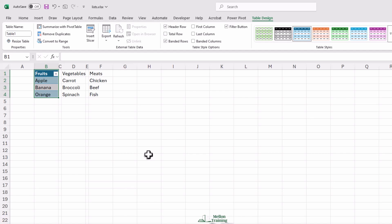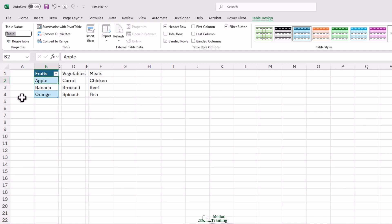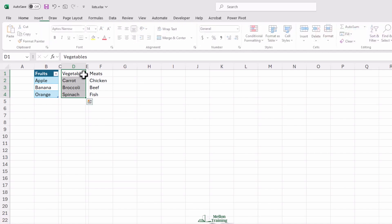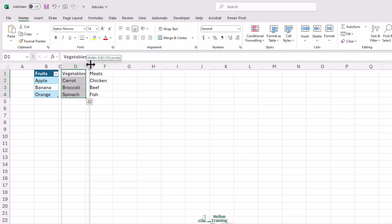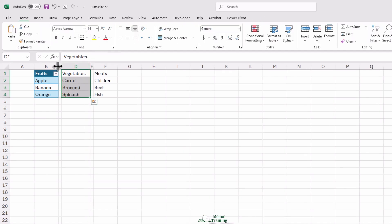To make it even better, let's rename this table. Click anywhere inside it, go to Table Design at the top, and you'll see a box that says 'table name.' Right now it probably says something like 'Table 1.' Let's change that and type 'fruits.' Now do the exact same thing for the vegetables and meats lists.